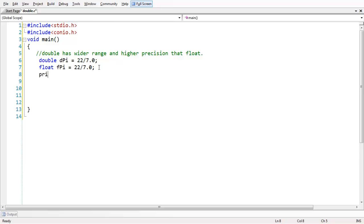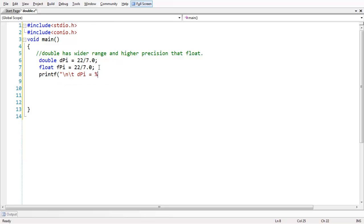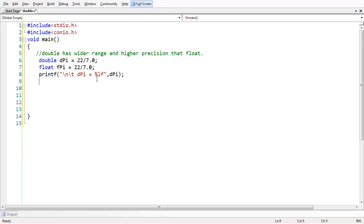So let me print these two results here. For double, we use the format specifier percentage lf, and the format specifier for double is %lf as you know. At the same way, let us print the value of float also here, printing the value of f_pi.